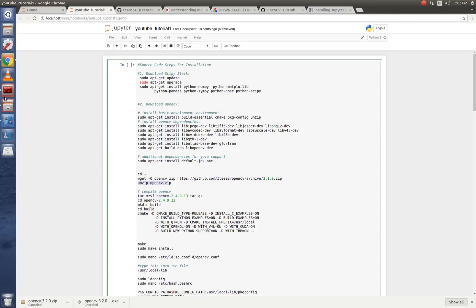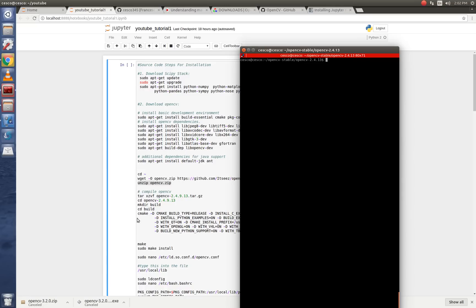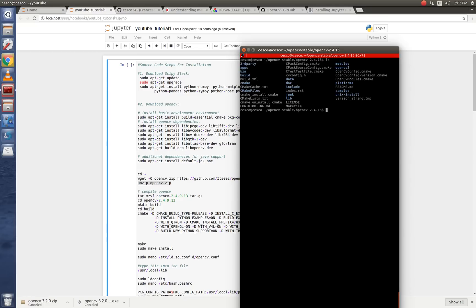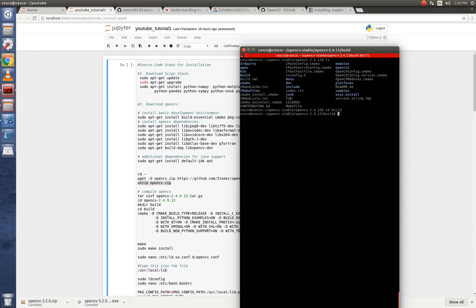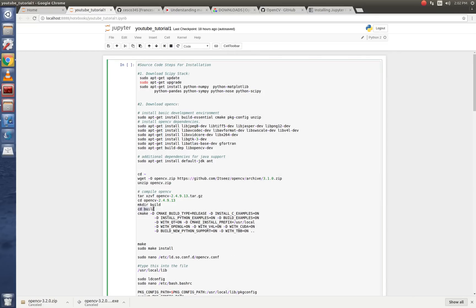So now you're going to create a directory called build. Make directory build. And it's going to create a directory called build, like it's right there. Once you create that directory, you're going to go into that directory. And you're going to be inside that directory, like I'm doing here.